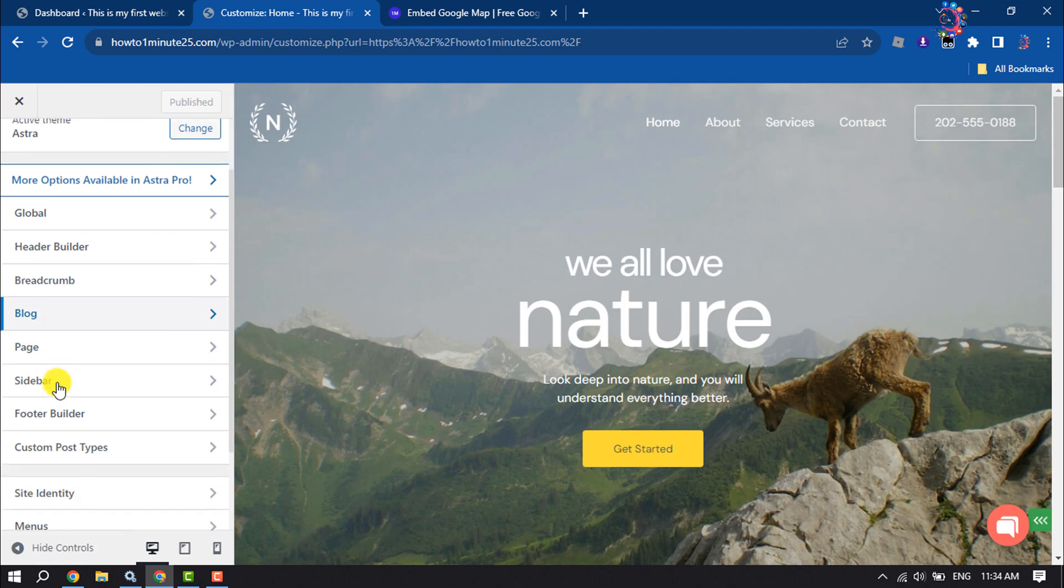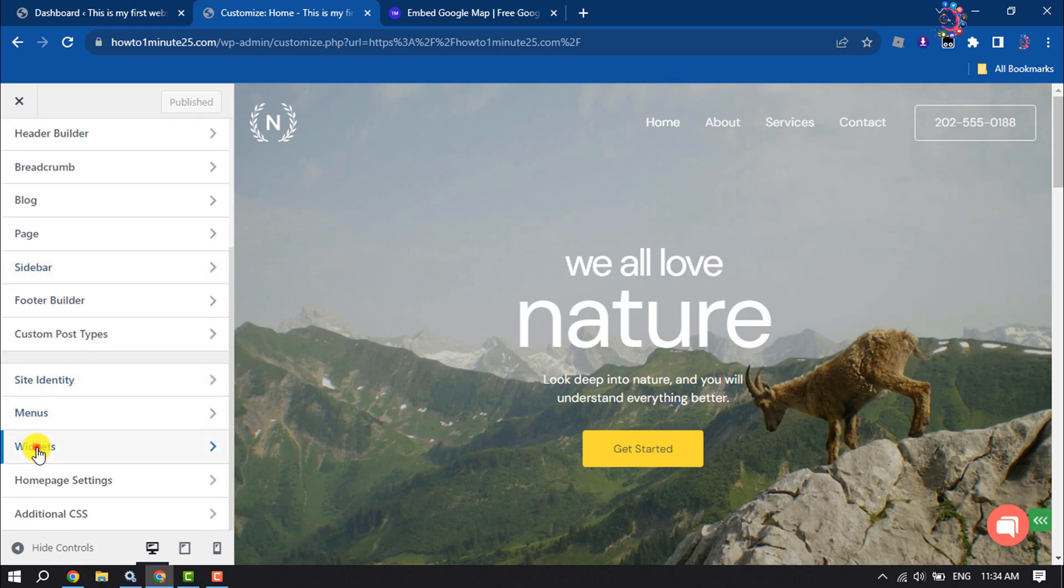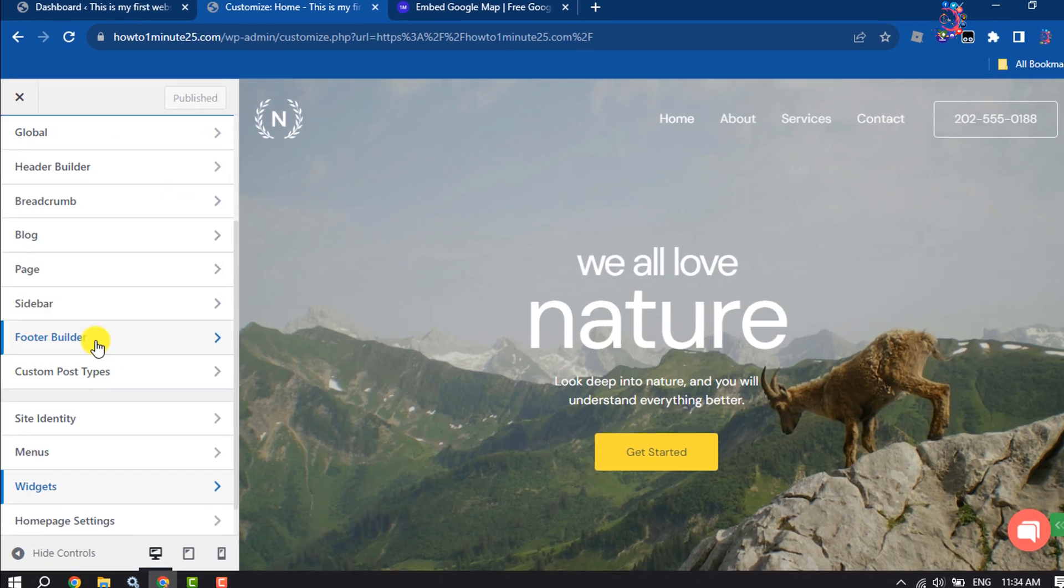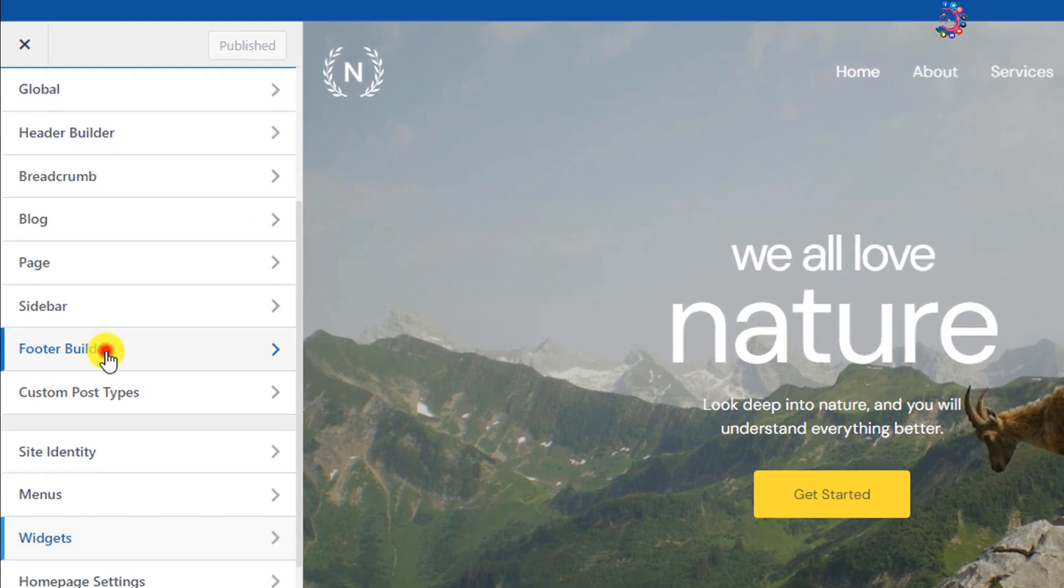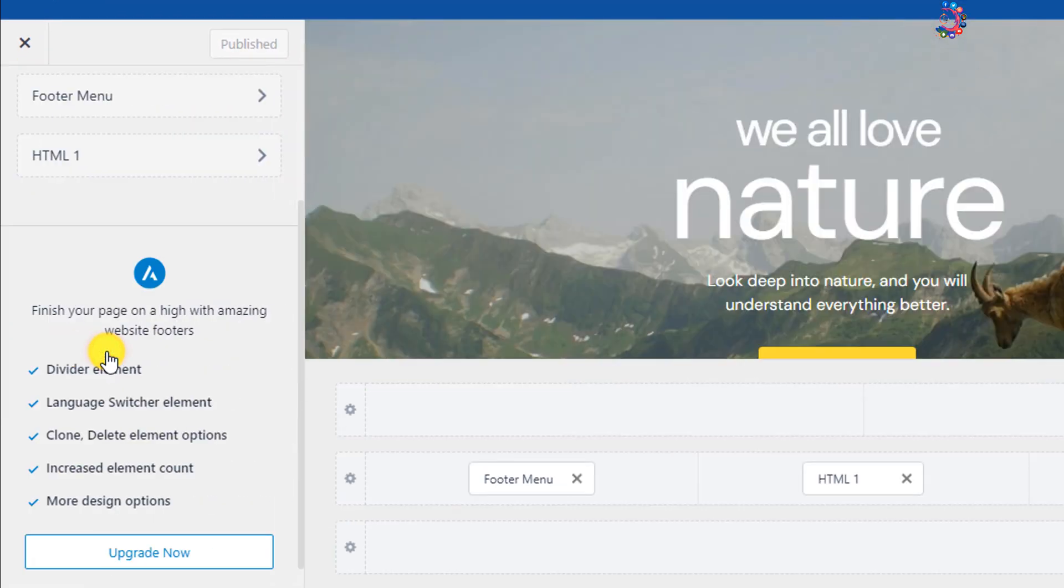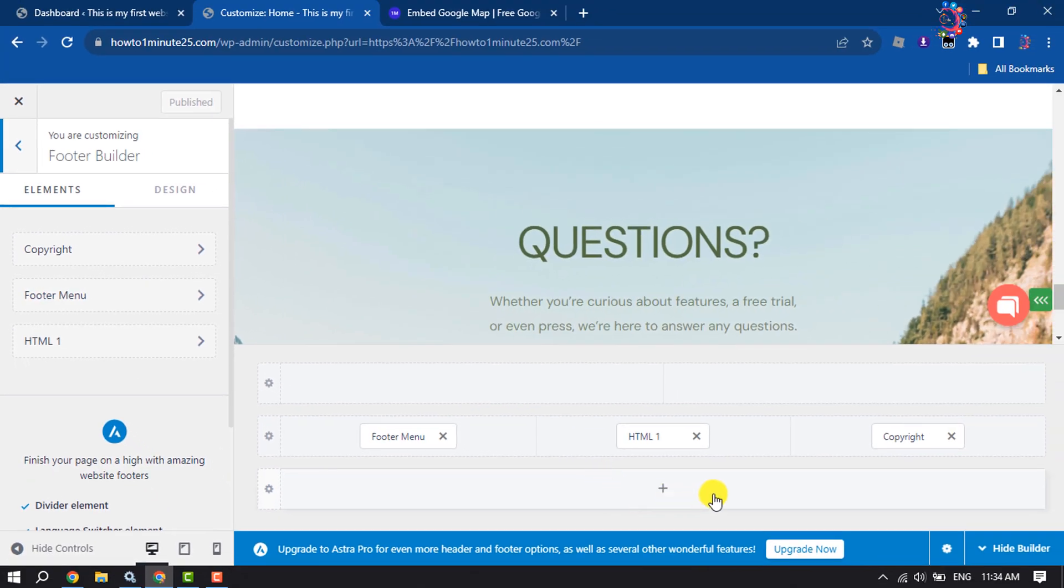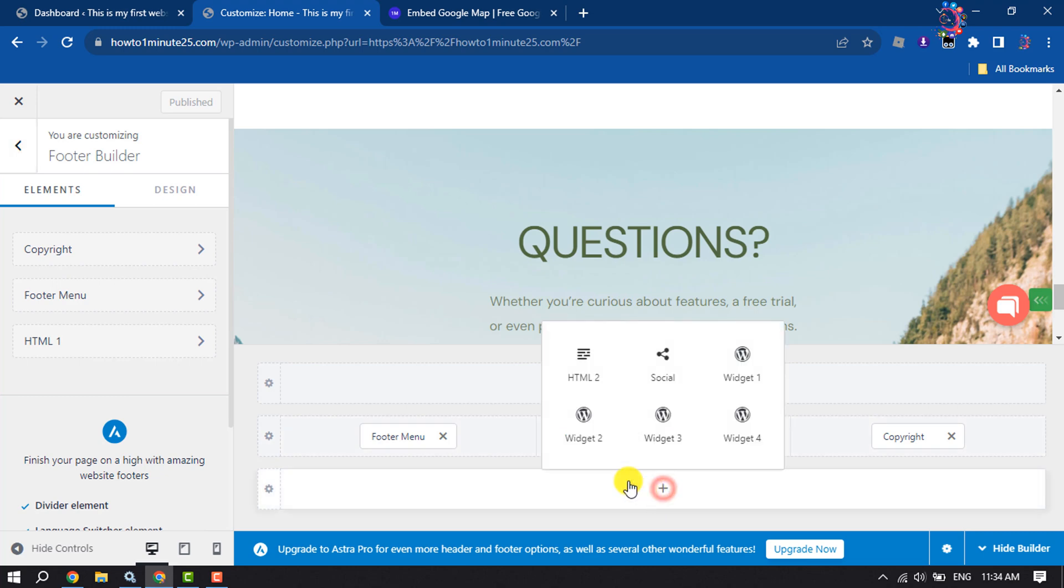Clicking on Widgets and here clicking on Footer Builder. Now I'm going to add the Google map here. You can also create a new area for your map by clicking on the plus icon.